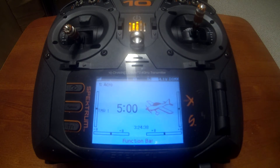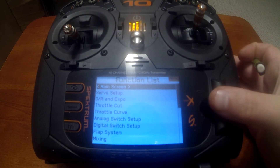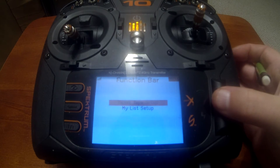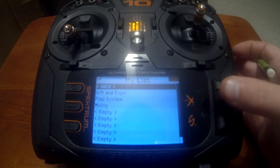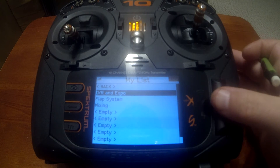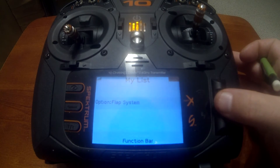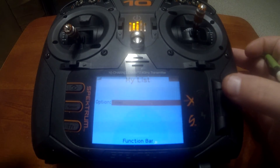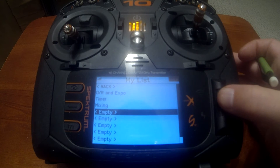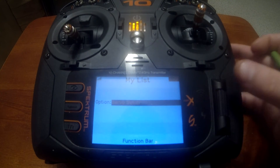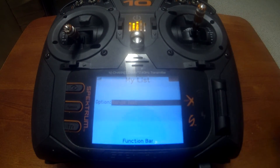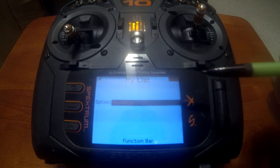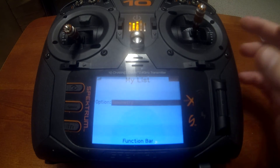That's how the function bar works — fairly simple. You go to My List, put in the menus you want, and it allows you to scroll at the bottom for quick access. You can go back in and edit this list anytime — for example, change the flap system entry to timer and add flap system further down. You can customize this menu any way you want, putting them in order by preference or adding and deleting menus as you figure out which ones are more or less important.